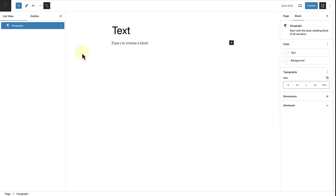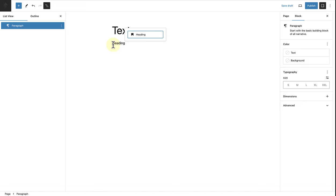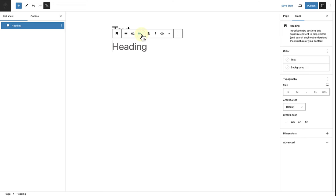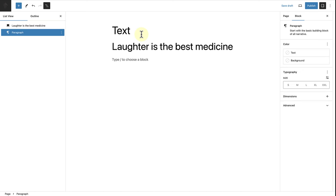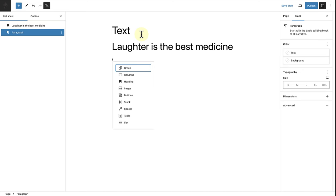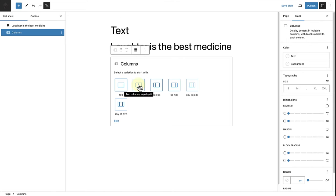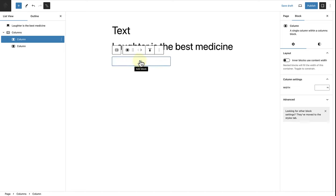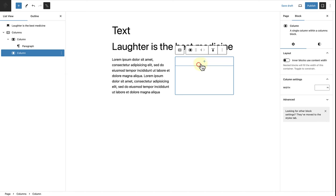Let's go ahead and create some examples together. First, I am going to group some blocks together using a group block. But first, I am going to add a heading block and then name it appropriately — in this case, "Laughter is the best medicine." Then I'll press enter and add a columns block, select two equal columns, and then add some text in the left column and in the right column.